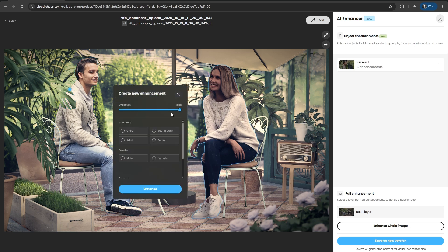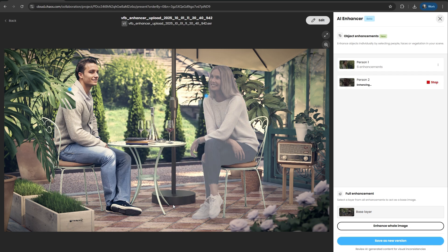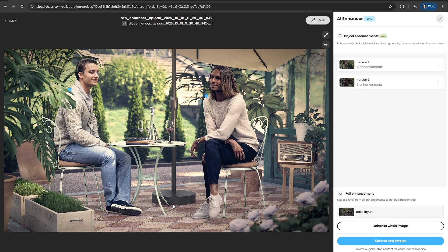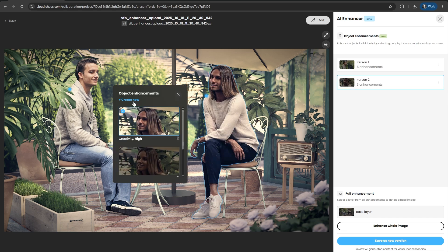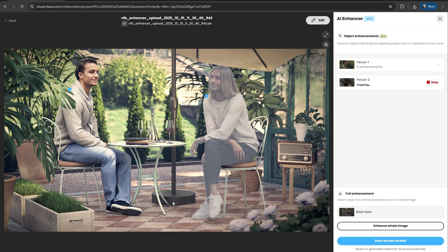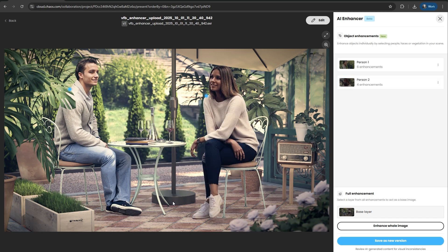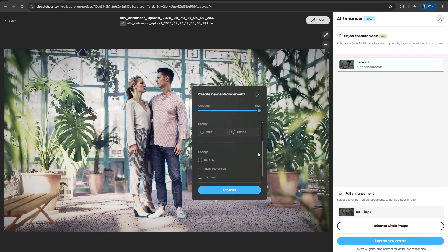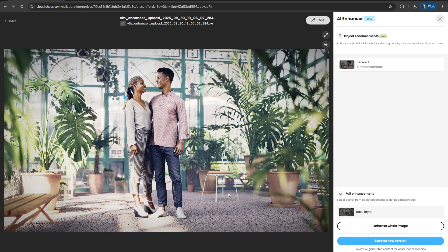Need to make a person look older or younger? Change their gender or ethnicity? Adjust their hair and facial expression? It's all here, giving you the precision to make sure your visualizations are perfectly aligned with your design intent.